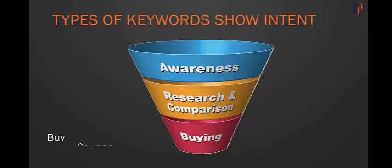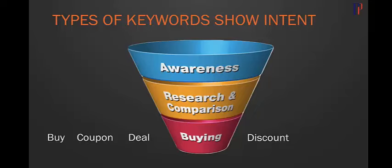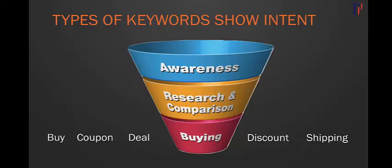Buying keywords include terms like buy, coupon, deal, discount, and shipping. These people are ready to buy—they've got their credit cards in hand and want to go straight to the end of the funnel. They're fantastic keywords to target, extremely highly converting with not as much volume but high conversions.